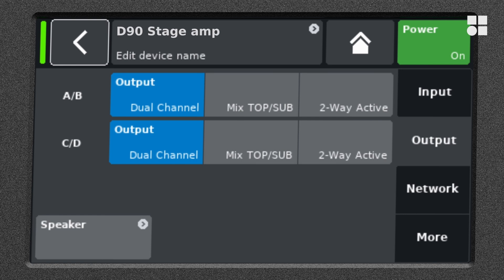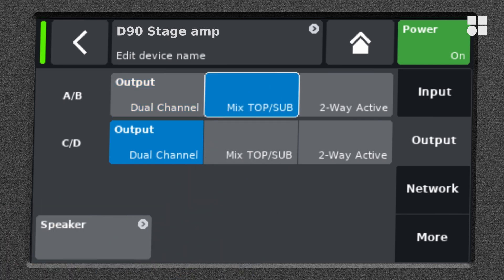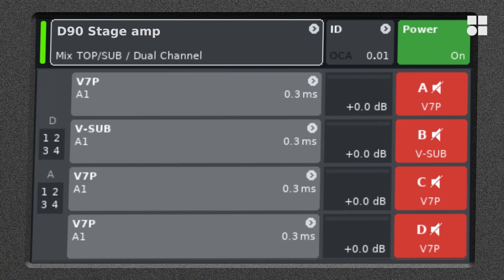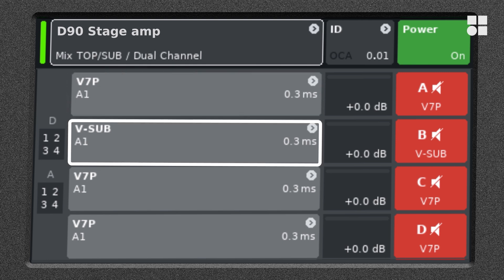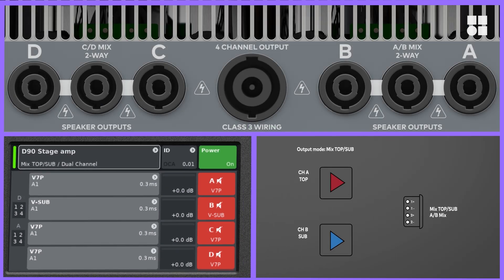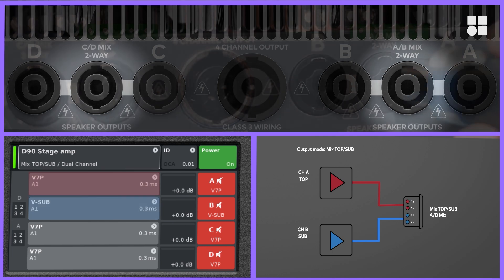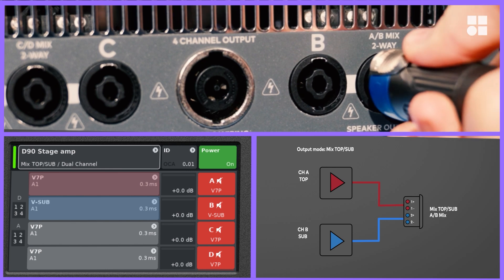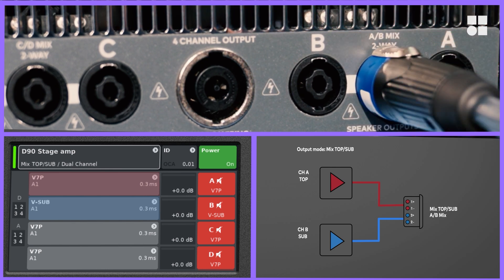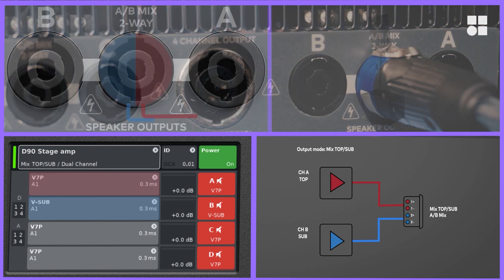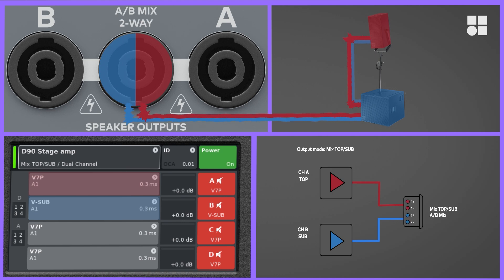When a pair of channels is set to mix top sub mode, only top setups may be selected for the first channel and only sub setups for the second channel of the pair. On the mix two-way output connector, pins one plus minus carry the output of the first channel, pins two plus minus that of the second channel. With one four core cable plugged into the two-way mix output, you can connect a stack of tops and subs and link them all through. The pin assignment delivers the right signal to the right box.